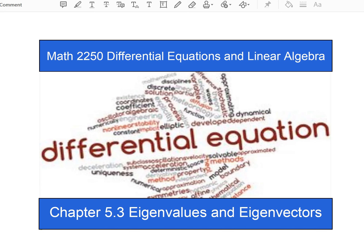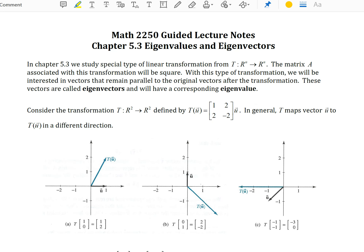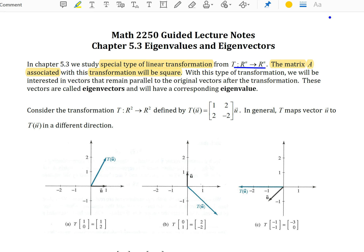Hello and welcome to another digital differential equations lecture video for Salt Lake Community College. In this video we are going to be going through chapter 5.3 and looking at eigenvalues and eigenvectors. We study a special type of linear transformation from R^n into R^n, specifically a vector space onto itself. The matrix A associated with the transformation will be square.